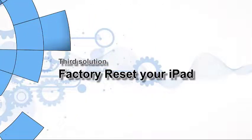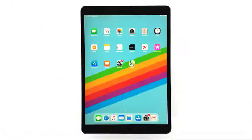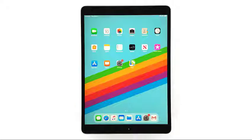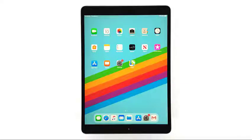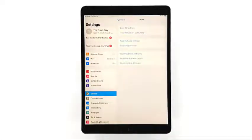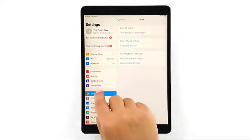Third solution: factory reset your iPad. If the first two procedures fail to fix the problem, the next thing you have to do is reset your iPad. As long as your device does not have any signs of physical or liquid damage, a reset will fix this problem. However, if possible, create a backup of your important files and data prior to the reset.